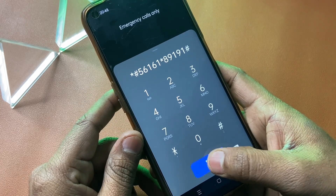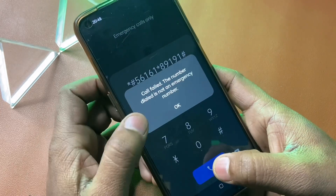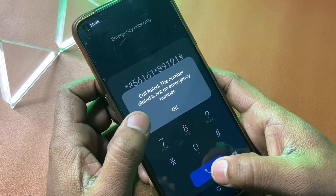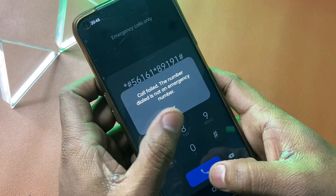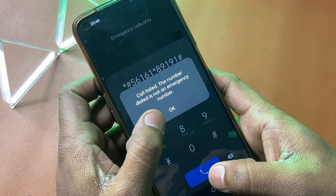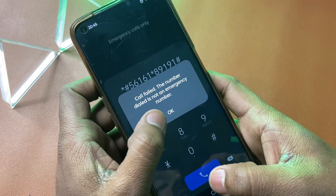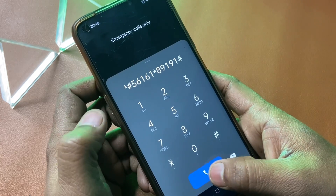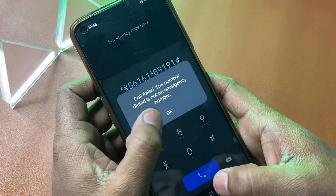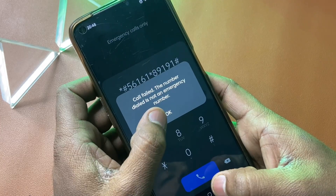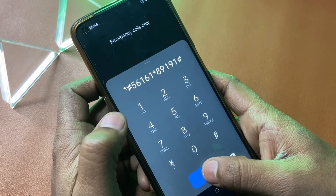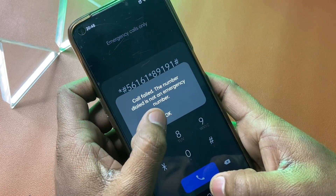Click on the call button. You will see a message notification — click OK. Again call and click OK. Again call and click OK.